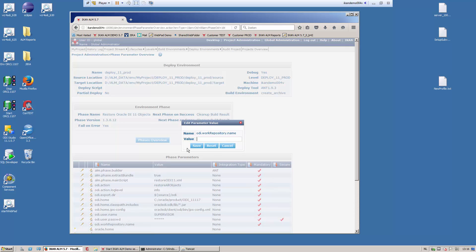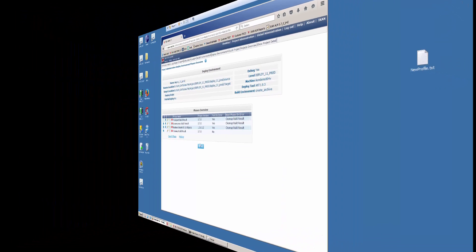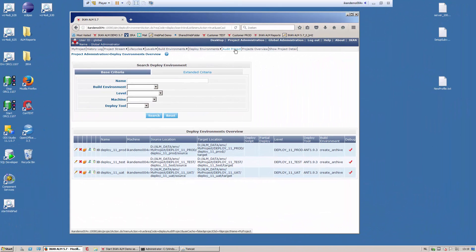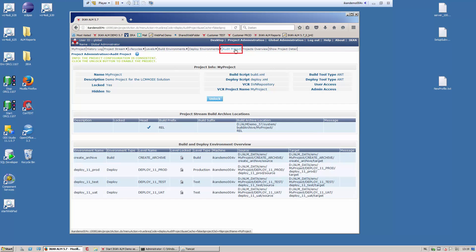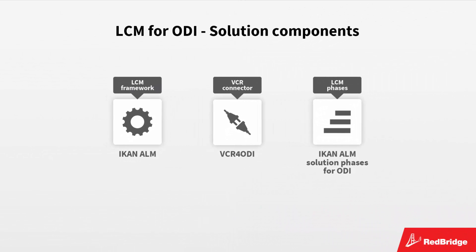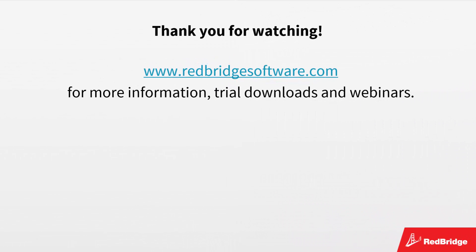All parameters have now been set. We are ready to start our build process. As the level in ICANN ALM is still locked, we first need to verify that all definitions are consistent. To do so, we select Audit project on the submenu. On the overview, you will see most of the objects we have created, including the build archive of the head project stream and the build level containing the build environment on the ICANN ALM agent. Click the unlock button and we are ready to build. All components of the LCM for ODI solution are now installed and configured. Next, continue to the build and deploy movie to see our solution in action. For more information on our company and products, we invite you to visit our website. Thank you for watching.